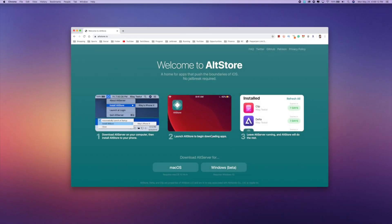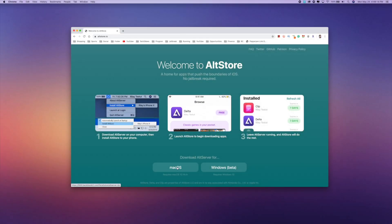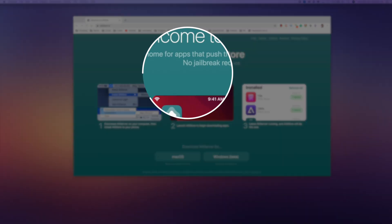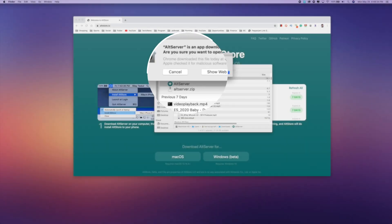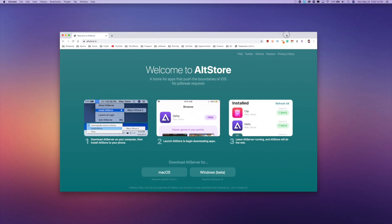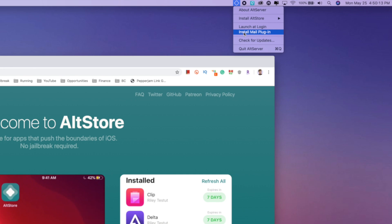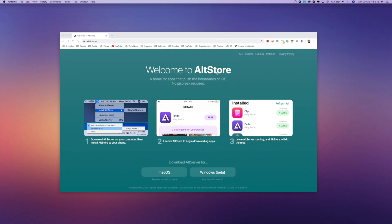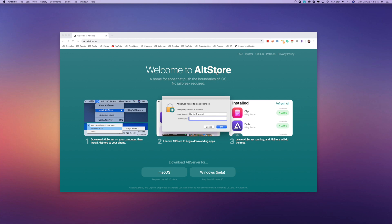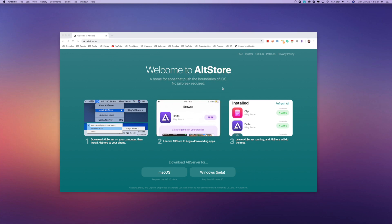Once you have that loaded, you're just going to download it for Mac or Windows, depending on what device you have. Once it downloads, you're going to go ahead and unzip it, then open it up and click open. Then go over to your menu bar, click install mail plugin, type in your password, and it will be installed.